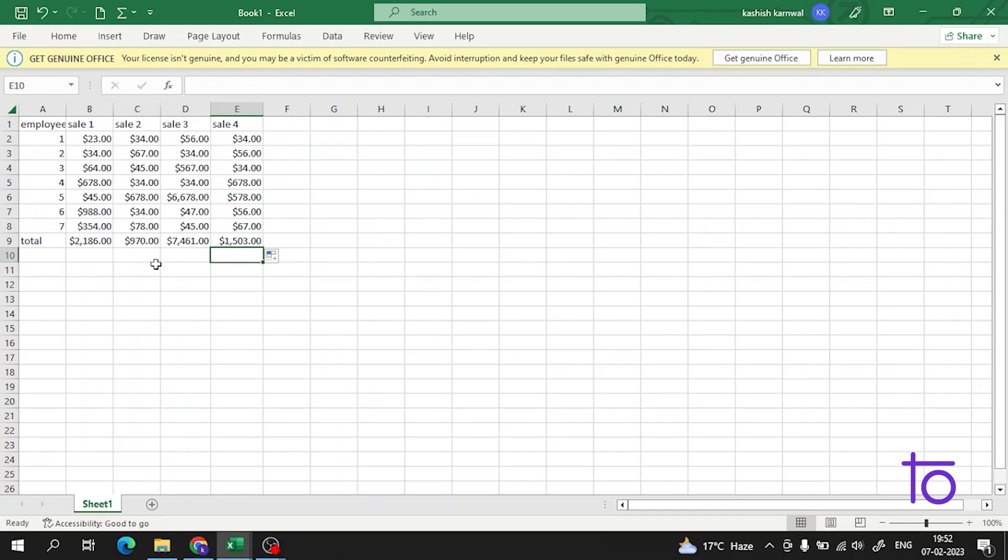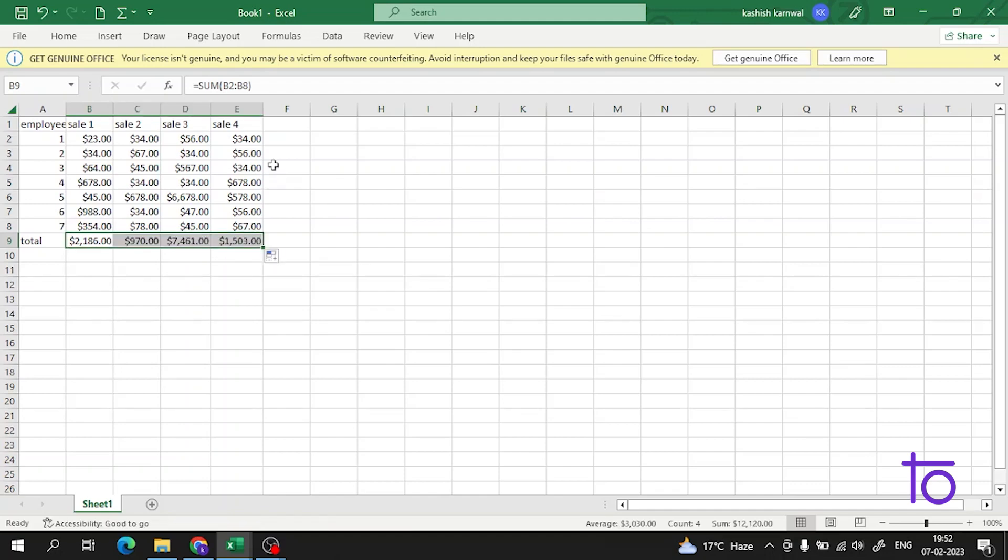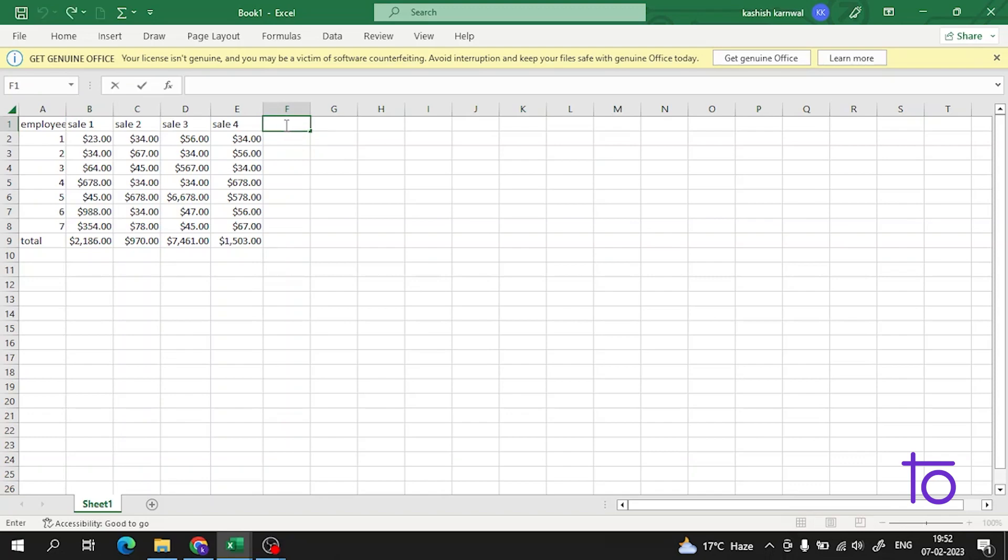Guys, so it is very simple. Let me again show you how you have to do it. Just come here at the corner when your plus sign changed, just drag it here. It is very simple, okay. And now what if I want to find the total here?